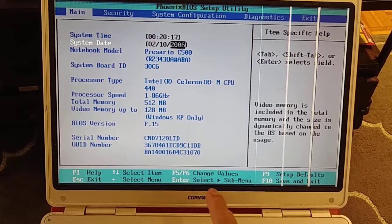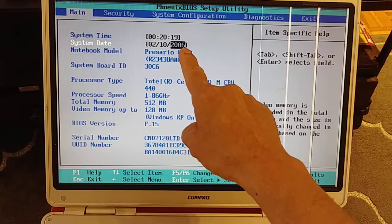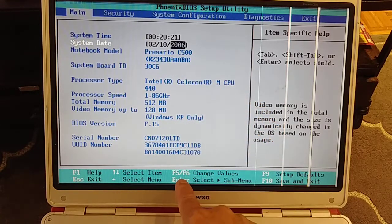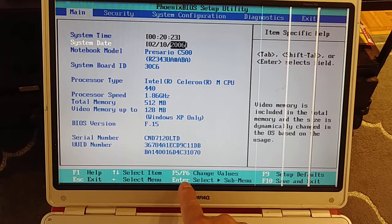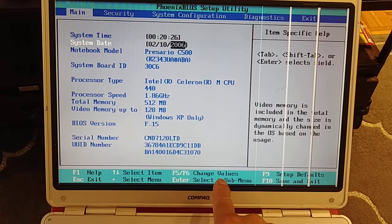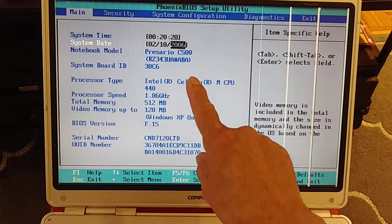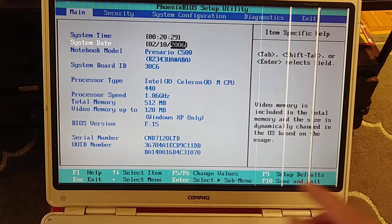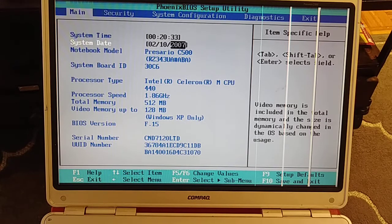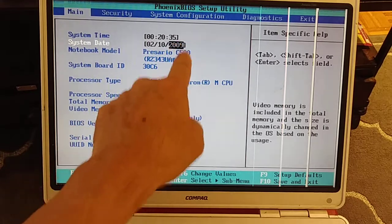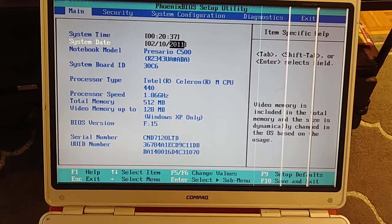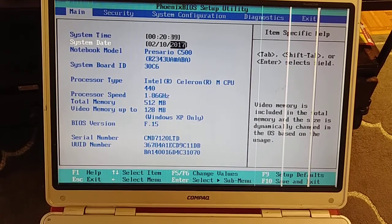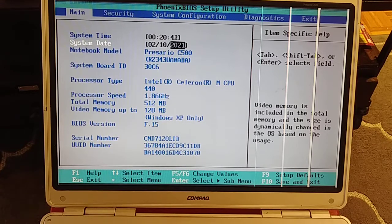So from here we need to fix the date. Right here it says F5 or F6 to change values. So we're going to press F6 in the keyboard, and as you see now the year is going up, 2022.